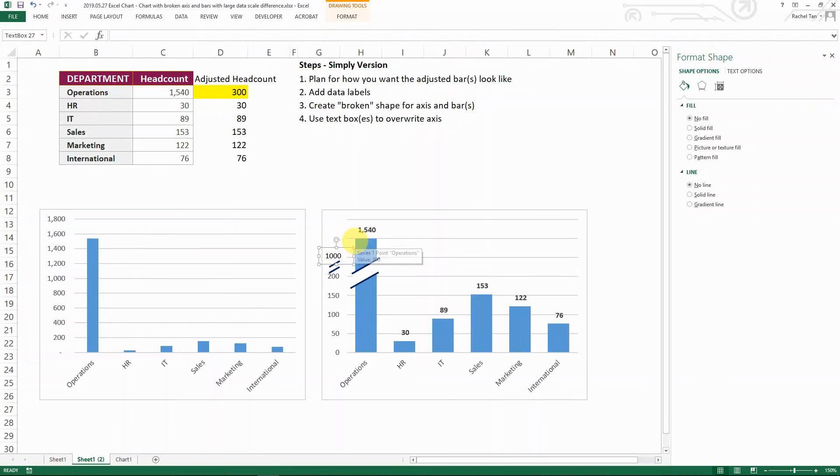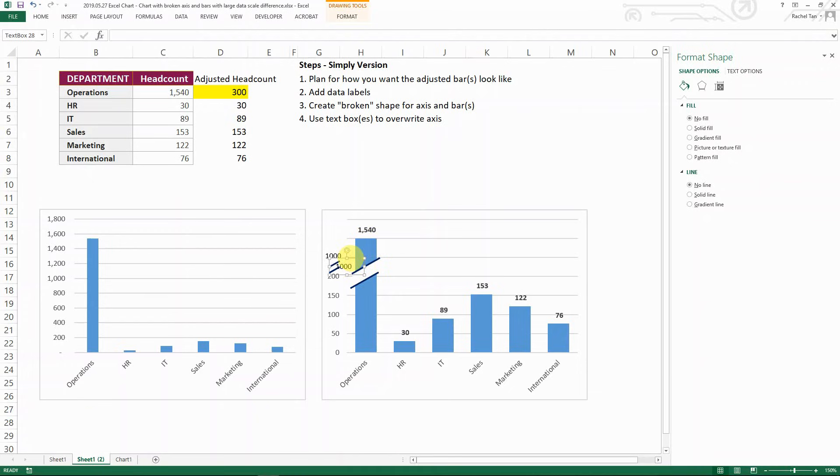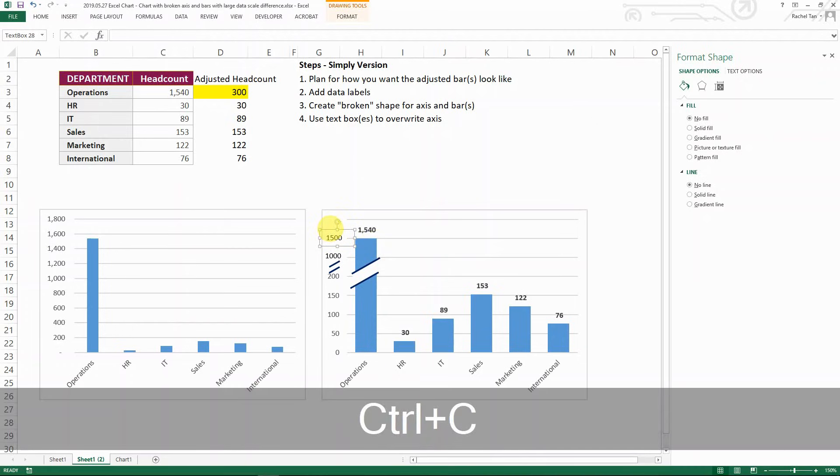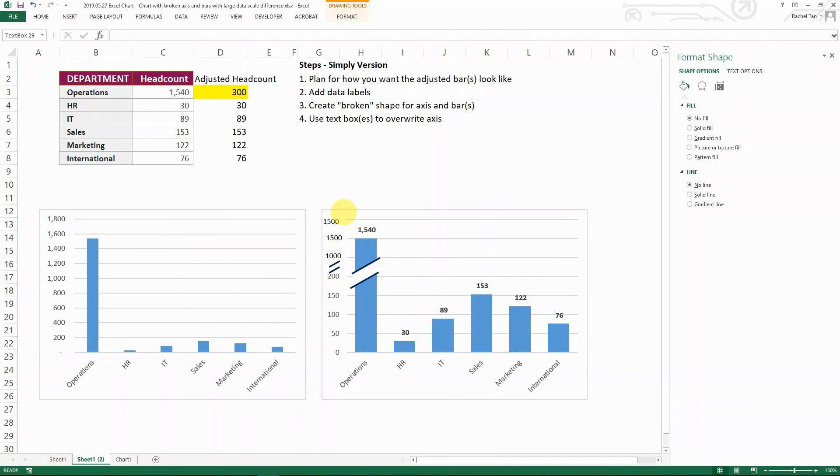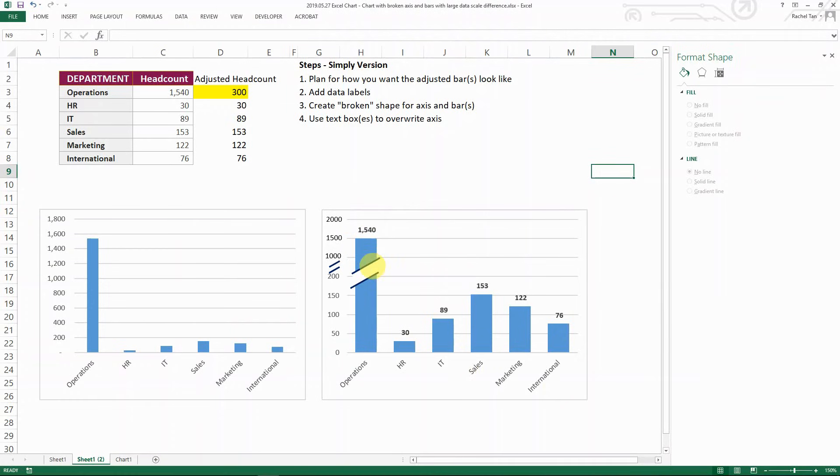And then I would do another one, which looks like 1500. And then I have another one that's looking like 2000. So actually this is how a simple version of how to make it a broke axis in bars.